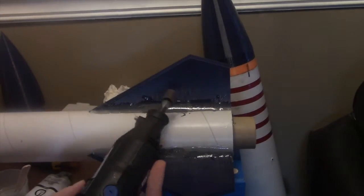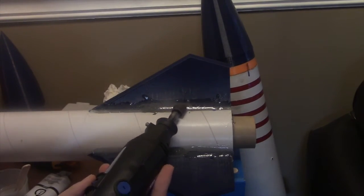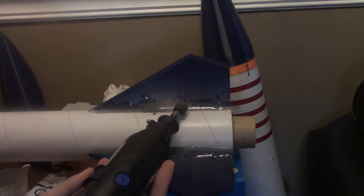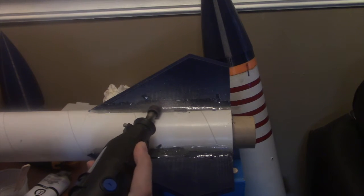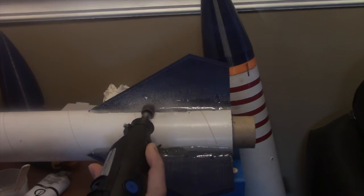Next I sanded off some jagged pieces on the fillets with a Dremel. This is pretty much purely for aesthetic purposes.